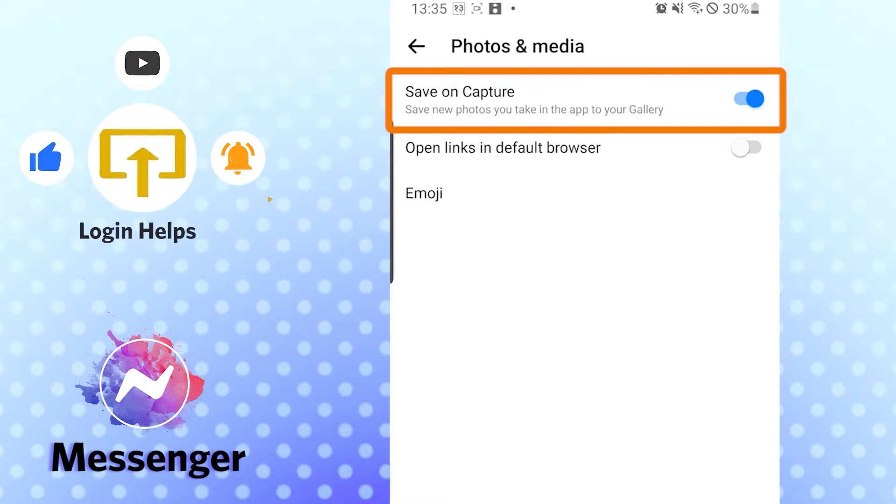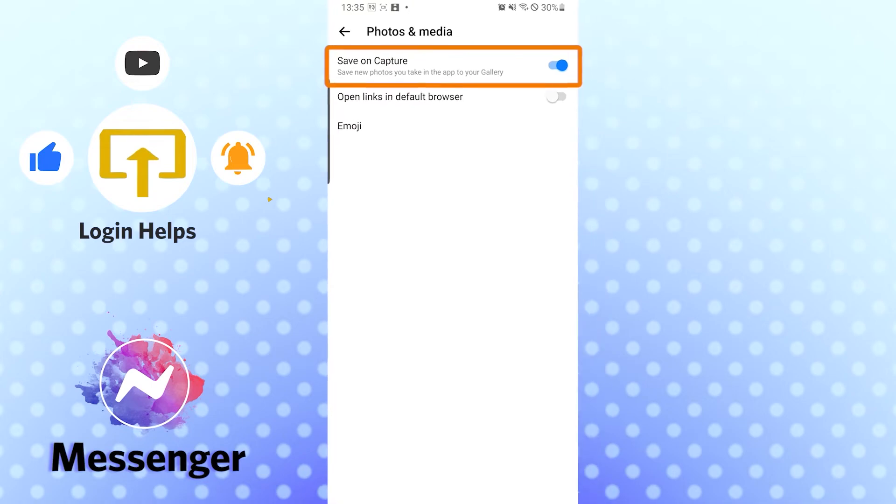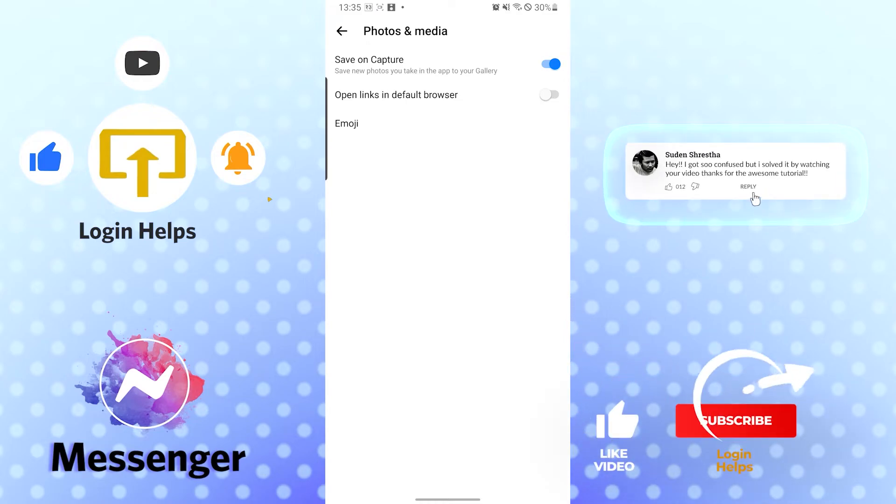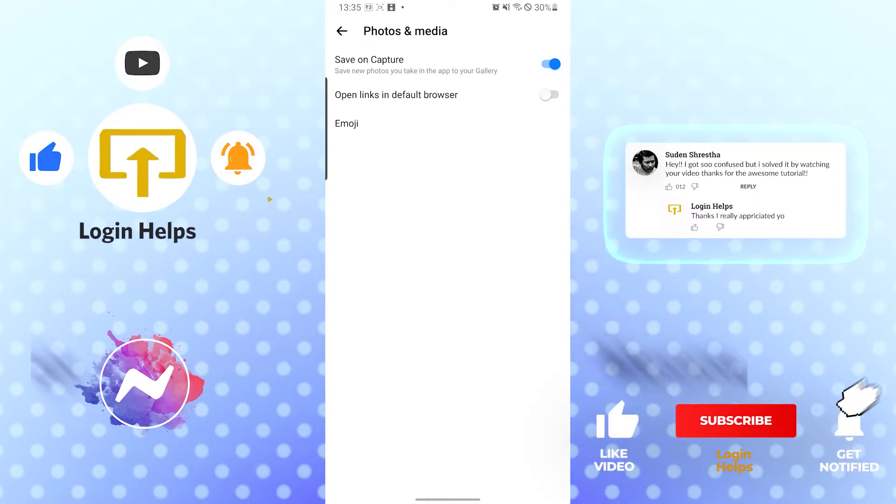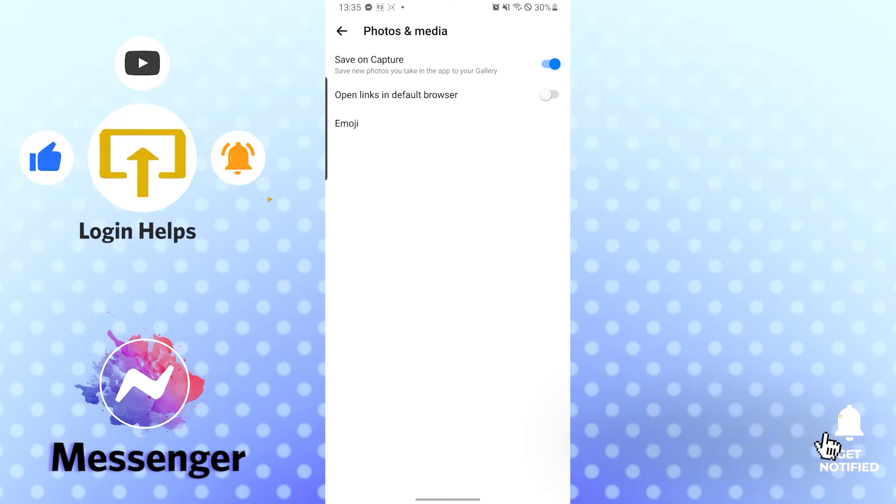And there guys, this is how you auto save photos from Messenger in the Messenger app. If you have any confusions or questions regarding the topic, don't hesitate to comment in the comment section below. And don't forget to like, subscribe, and hit that bell icon for more videos. Thank you for watching guys, peace.